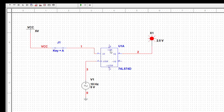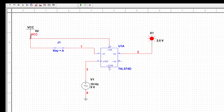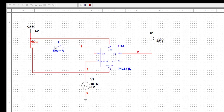One more thing to take care of: this IC has preset and clear pins. Both should be connected to VCC, otherwise we won't get proper functioning. I connect both the preset and clear pins to VCC. Now let us start the operation. Input is zero, output is zero. Input is one, output is one. So for zero input we get zero output, and when we put input as one we get output as one. This is how the D flip-flop works.